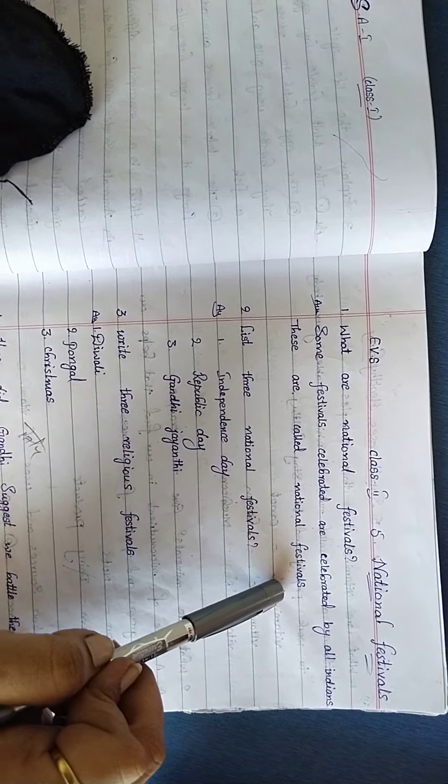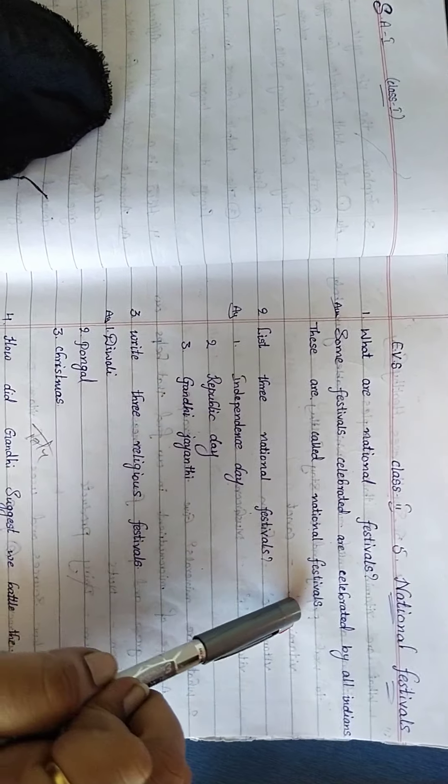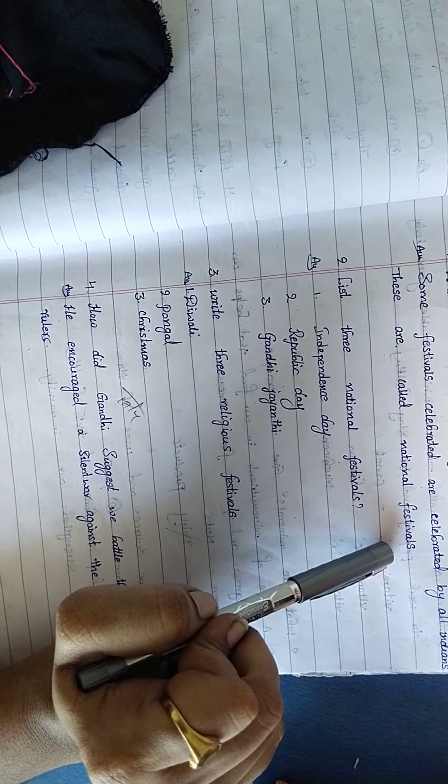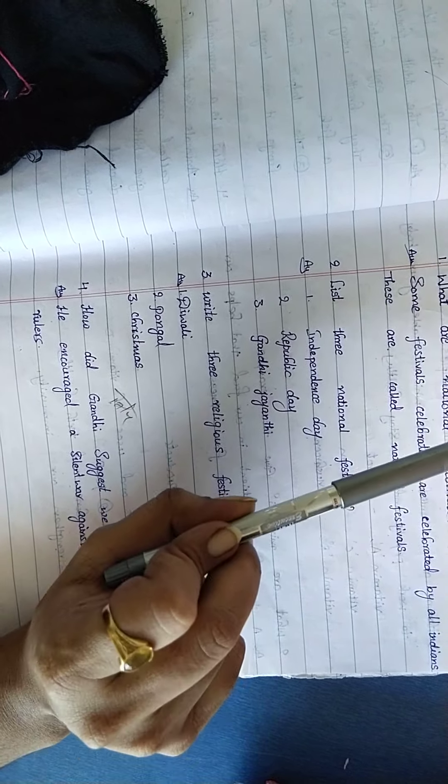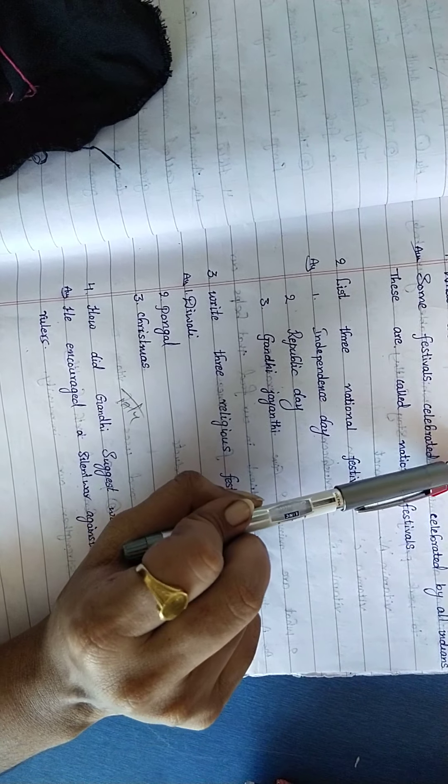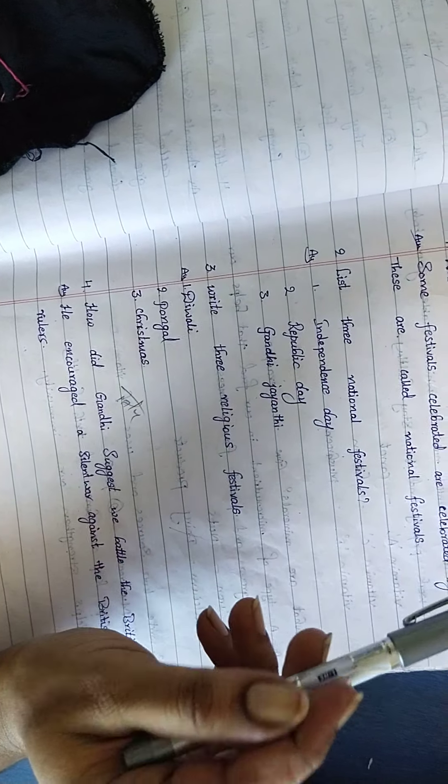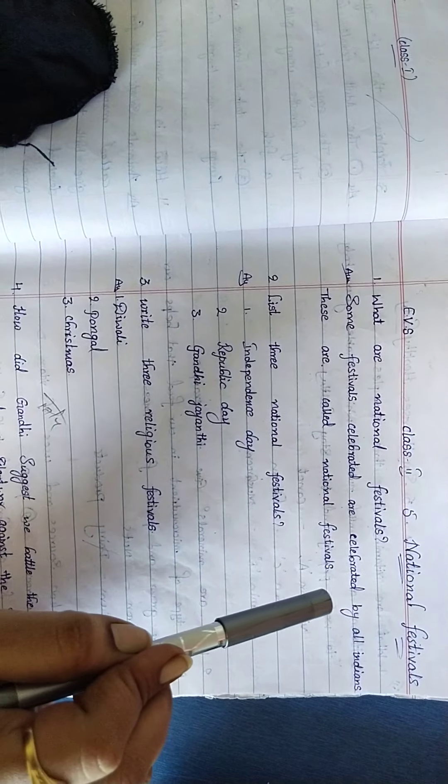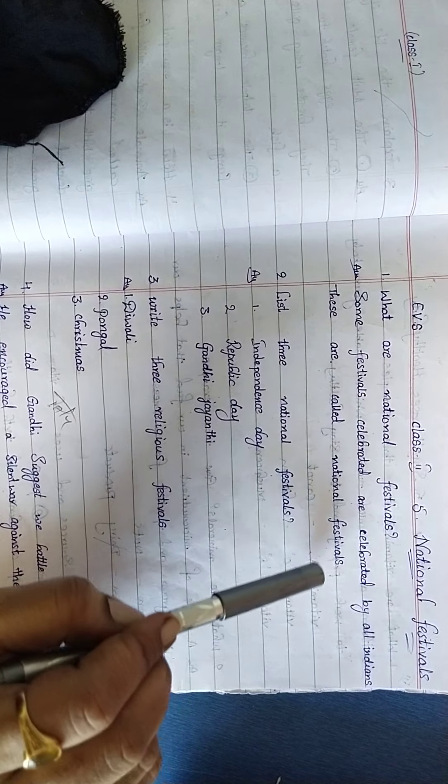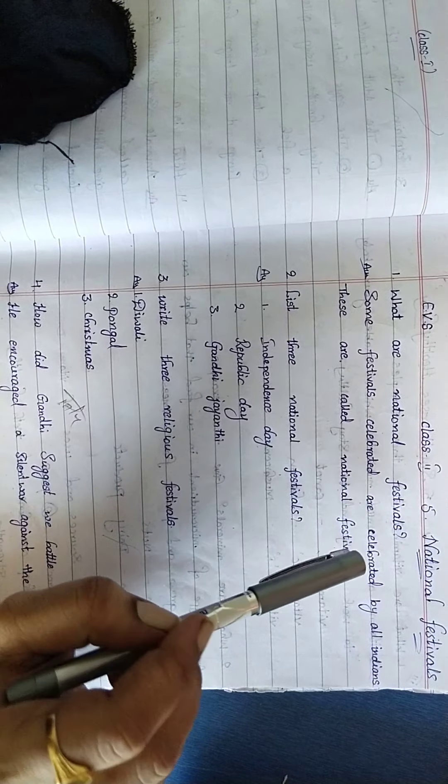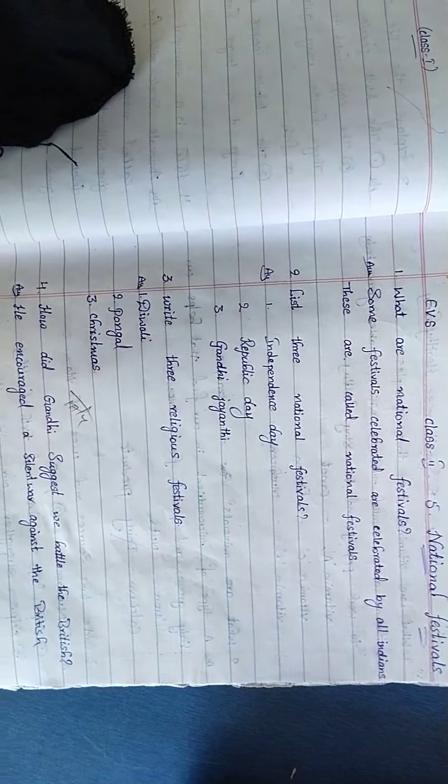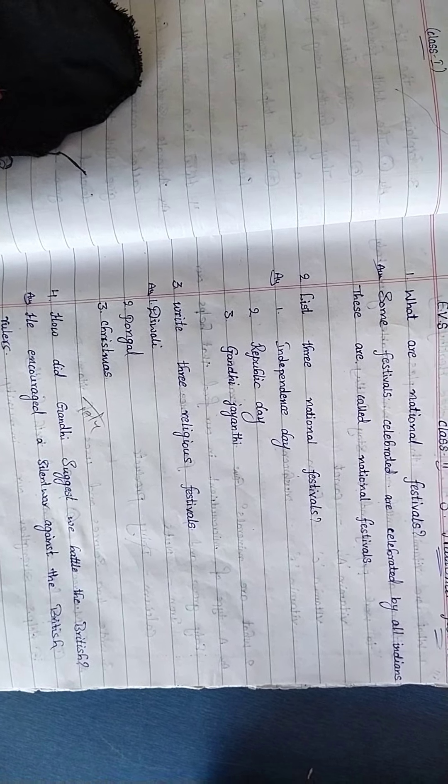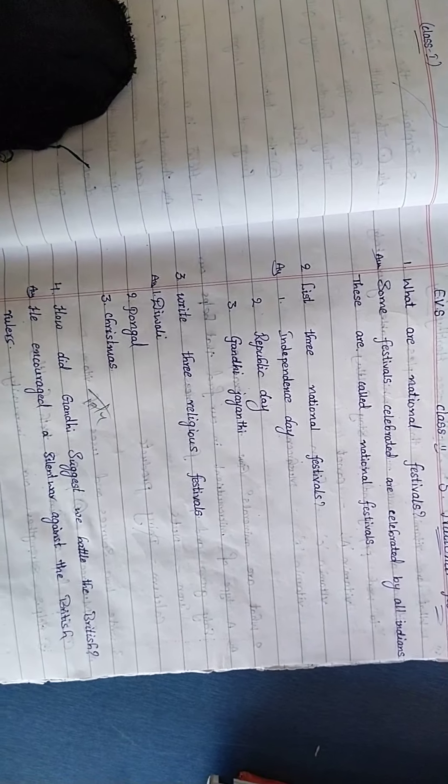All festivals we are divided into two types: National Festivals and Religious Festivals. National Festivals only Indians celebrate these festivals, and religious festivals are celebrated according to the religion.